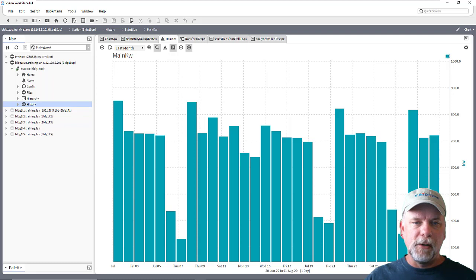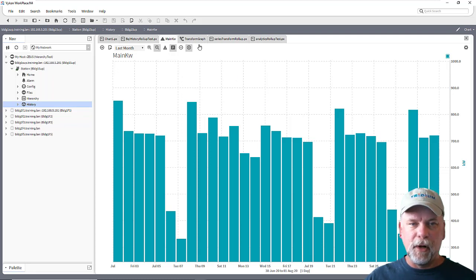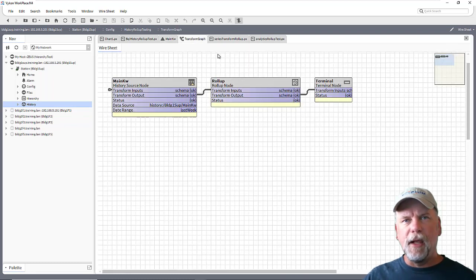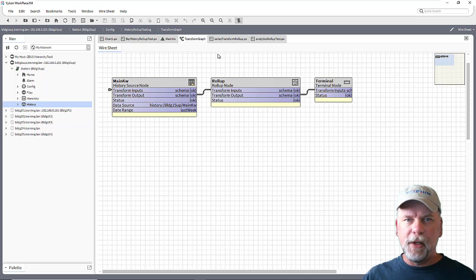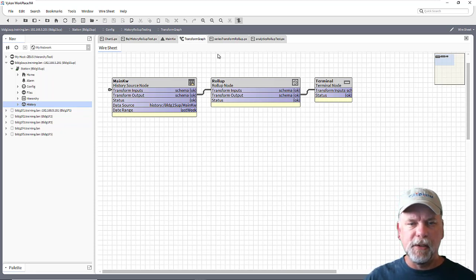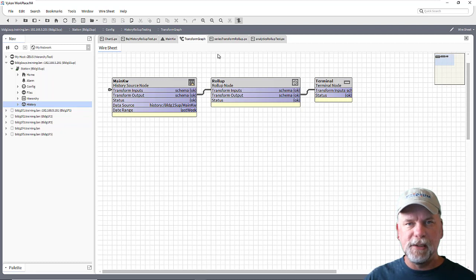So now we want to talk a little bit about series transform graphs and how those work. We don't have time to really go into full depth about that in this training video, but I'll just show you some of the basics here.